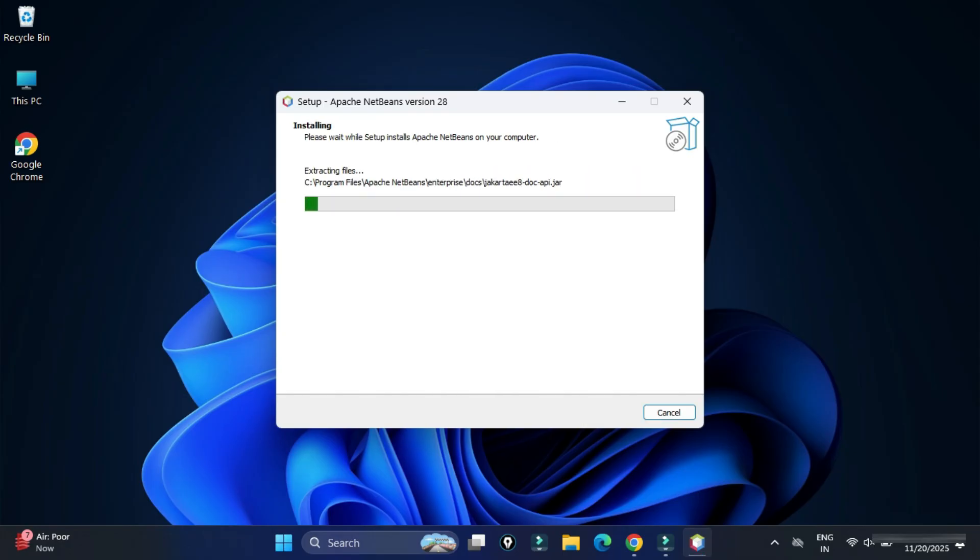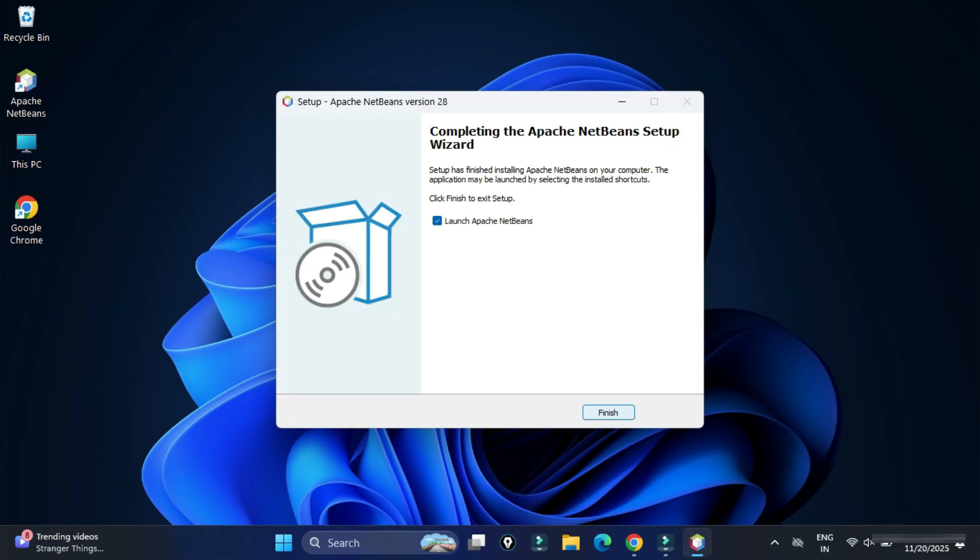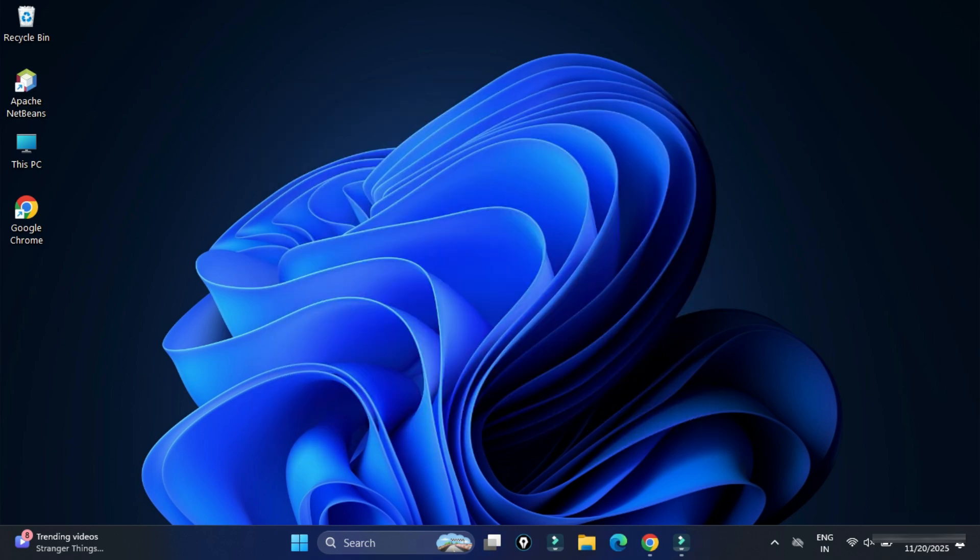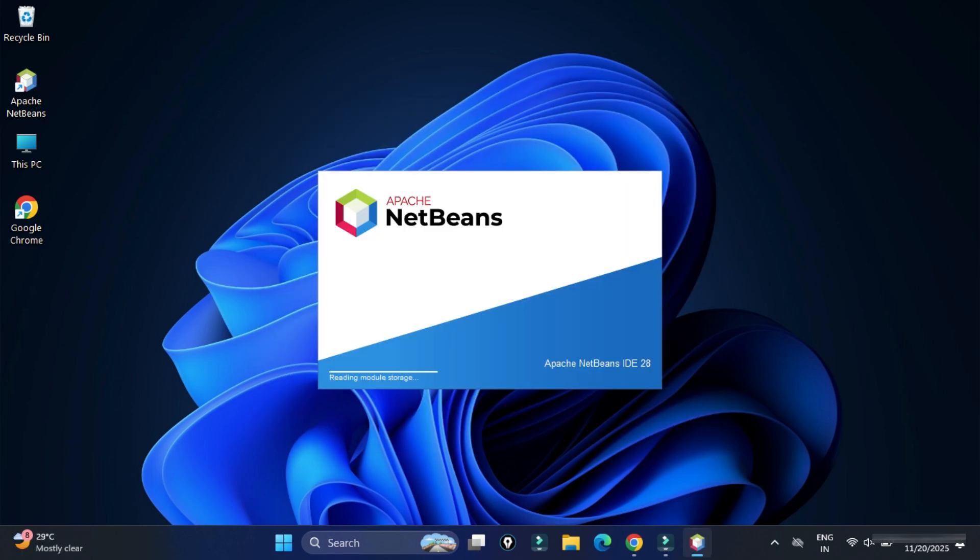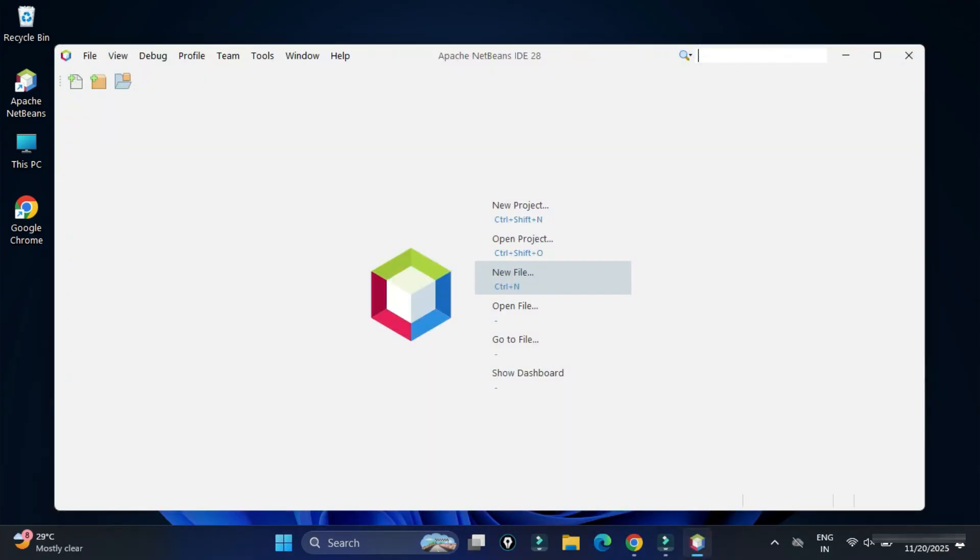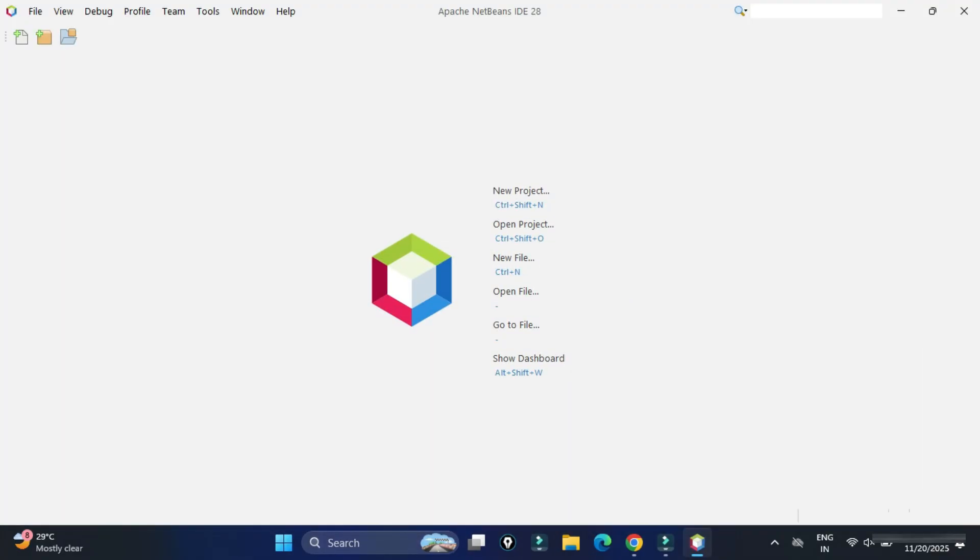The installation of Apache NetBeans has started. It will again take a while, so please wait for it. The installation is done. You can see the icon has been created on desktop. And here it's showing us launch Apache NetBeans. Yes, I would like to launch. If you don't want to launch now, later on you can search in Windows search. I want to launch right now, so I'm clicking on Finish button. My IDE is getting started. And this is welcome screen of Apache NetBeans.